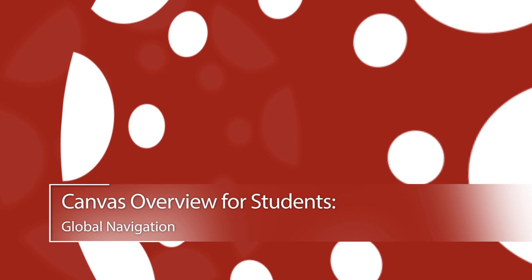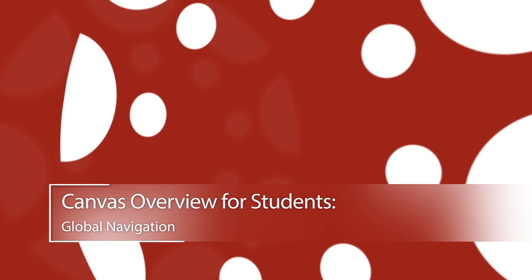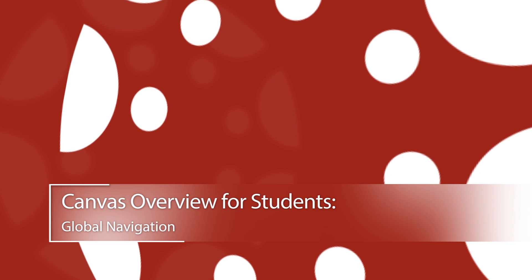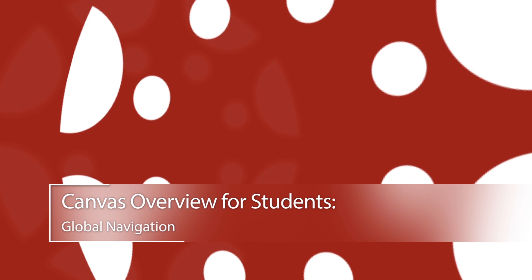Canvas Overview for Students. In this video, you will get a brief overview of the Canvas User Interface.